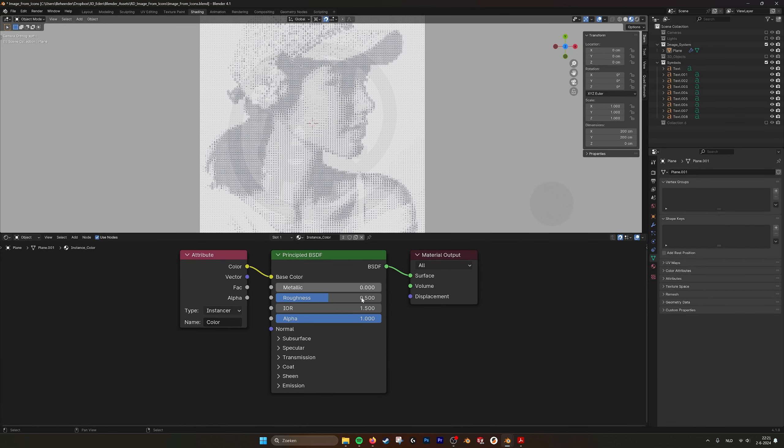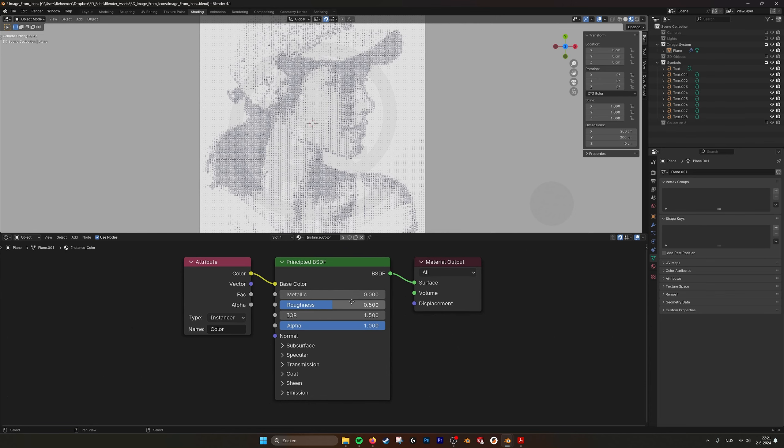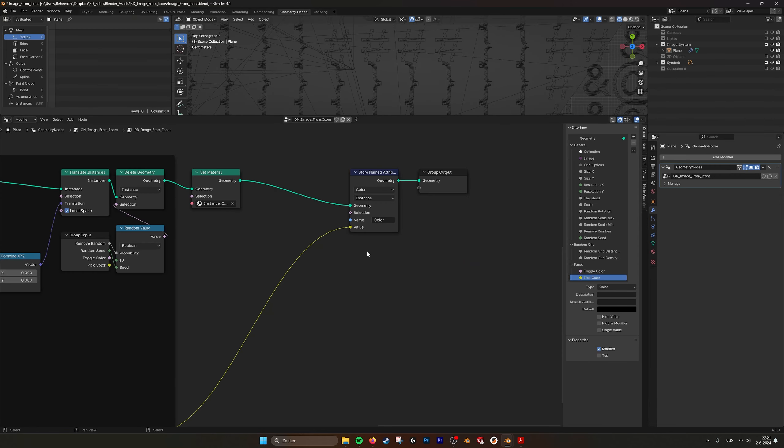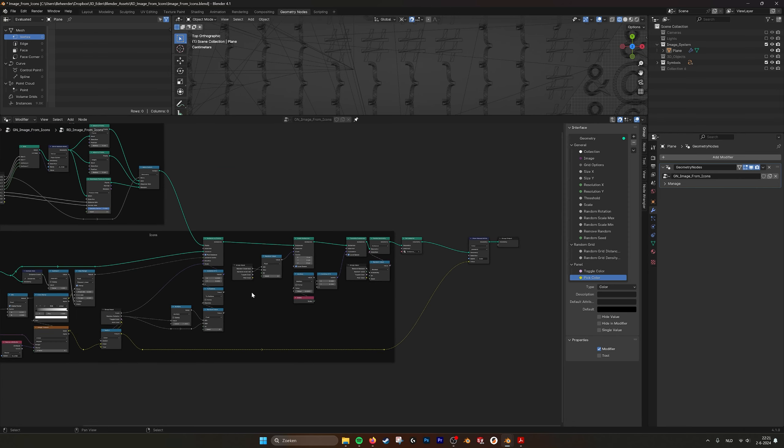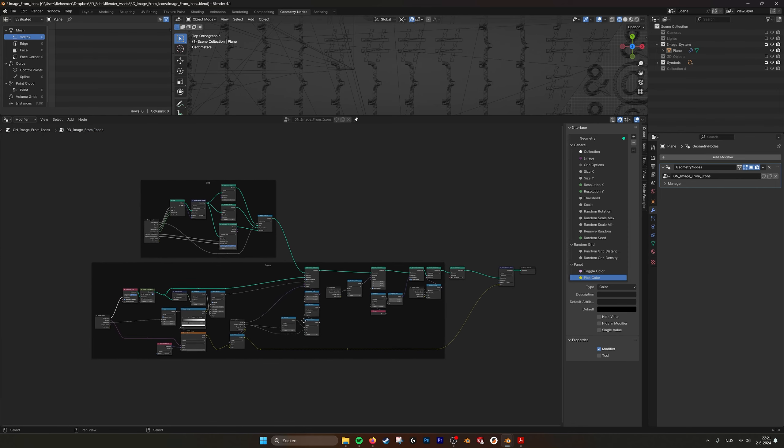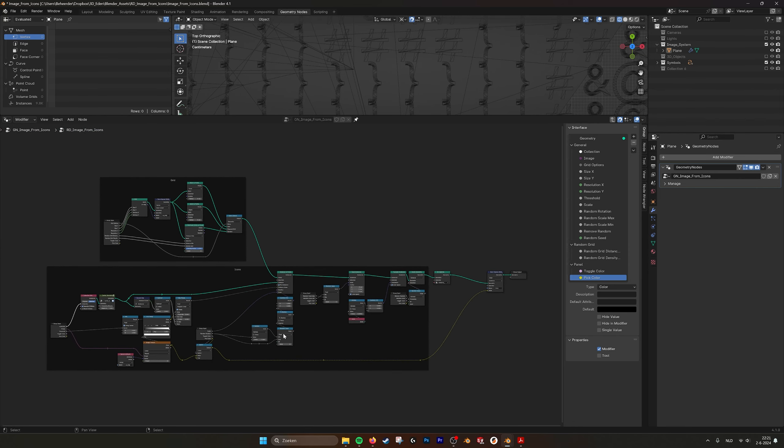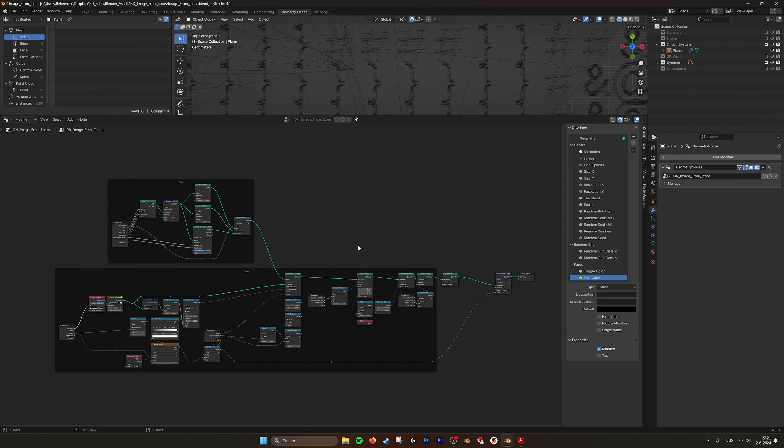So if we go in here, you see instance color. That's this material. So you can also set the metallic, roughness, anything you want. But basically this is what you need to create this tool.